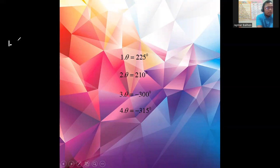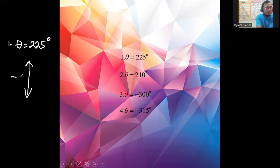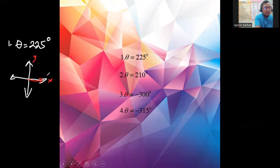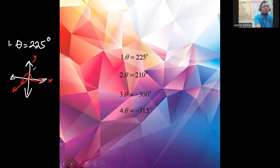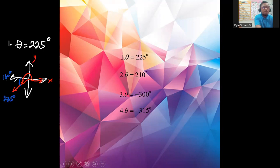Let's graph theta equal to 225 degrees. The initial ray falls on the positive x-axis, and since 225 is positive the direction is counterclockwise. We pass 90, then 180, so 225 degrees lands somewhere in quadrant three. As presented earlier, when the terminal ray falls in quadrant three, the reference angle is between the terminal ray and the x-axis. Since 225 minus 180 equals 45 degrees, the reference angle is 45 degrees.